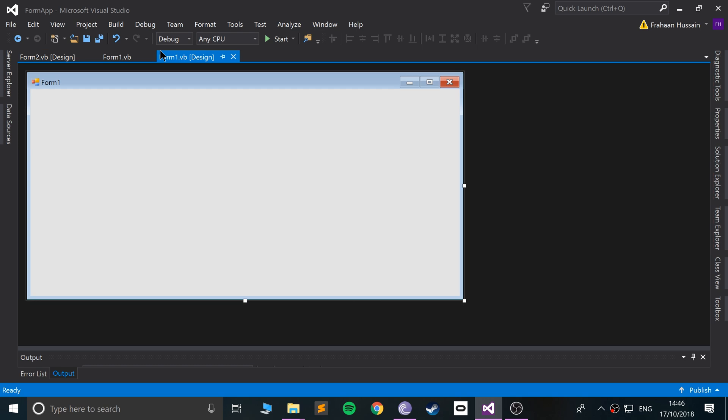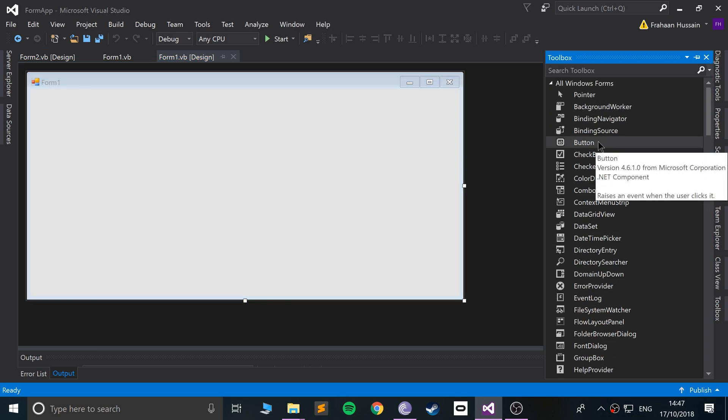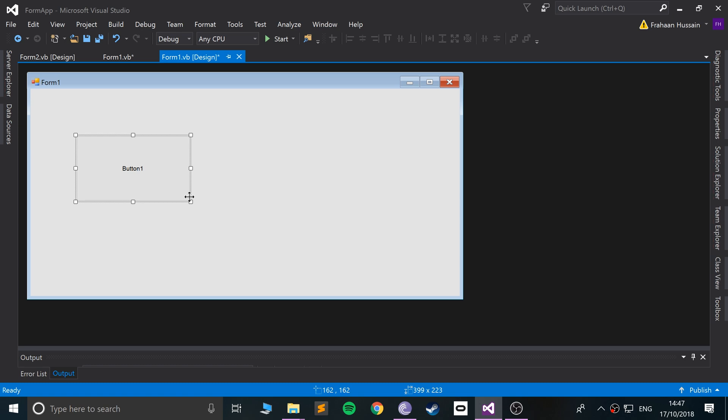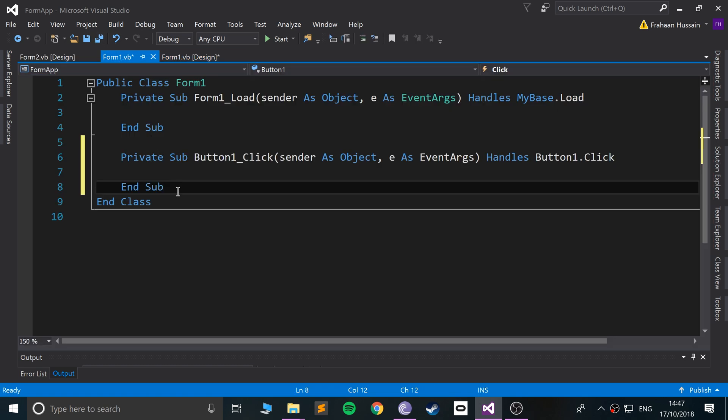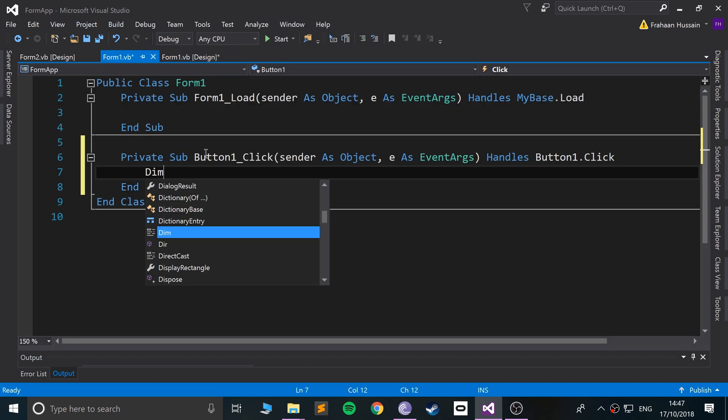We want Form 2 just to pop up, we can do that by, I'll show you the code for it, and we'll trigger it based on a button click. So, when we click this button, if I go to here, we need to create a new form.